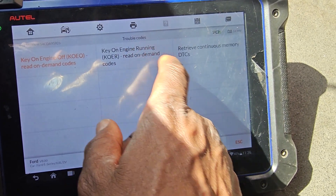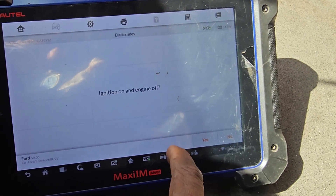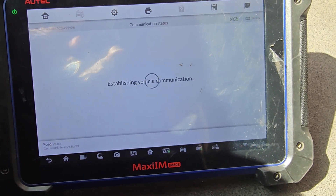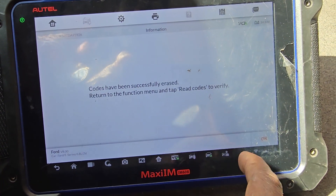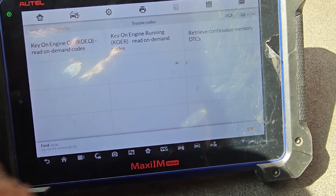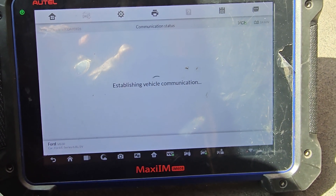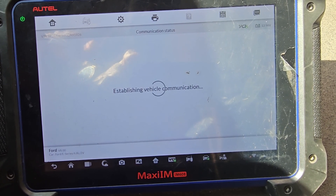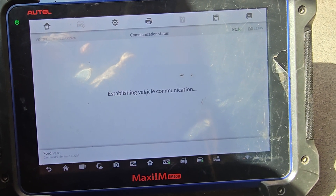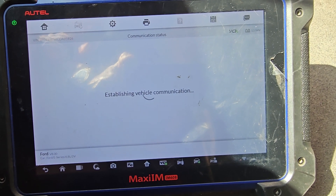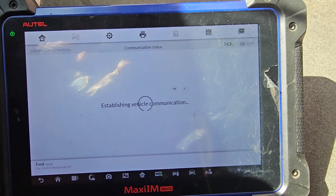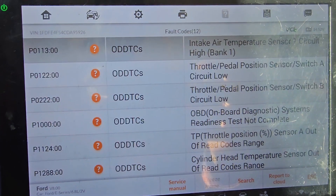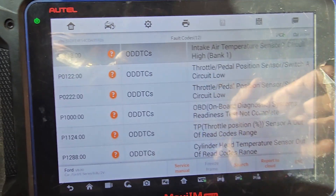Go back. Erase codes — see if I can erase everything. Let me go back, read codes: engine, key on, engine off. We have to eliminate those codes. They could never go away — throttle position sensor keeps coming back.